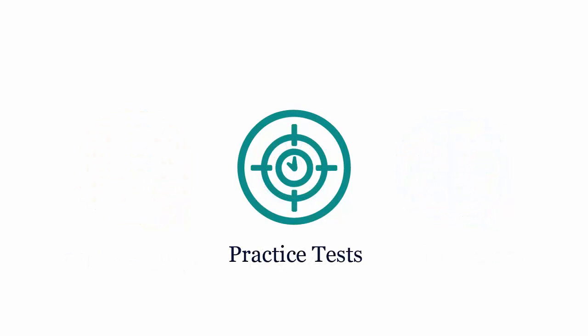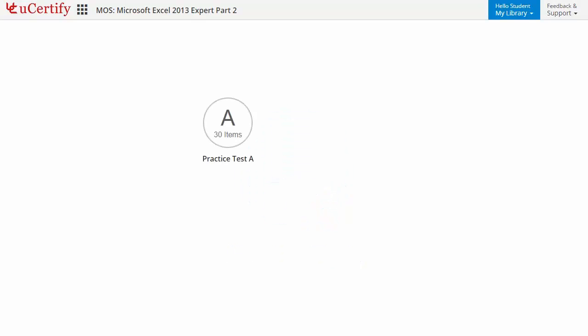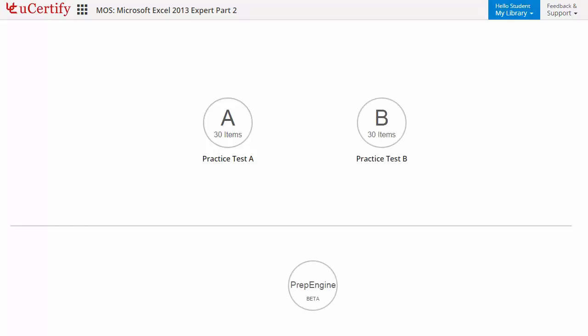Practice tests closely follow the exam objectives and are designed to simulate real exam conditions. Each course has two sets of practice tests with hundreds of items to ensure effective learning outcome. PrepEngine provides different sets of questions to prepare for exam in the test environment.